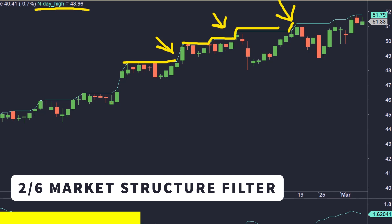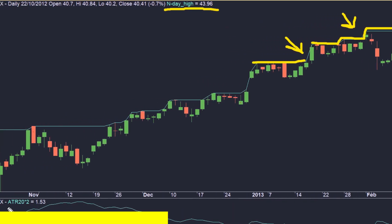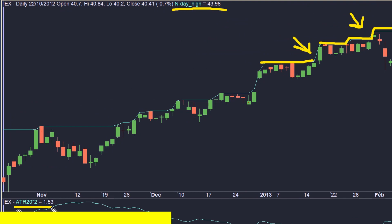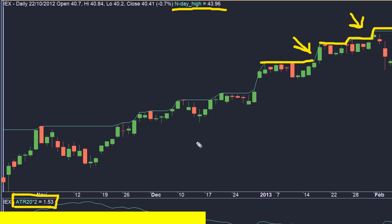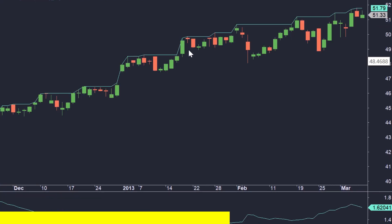Once we know that the market is strong enough to be breaking its previous highs, we need to understand the current volatility of the market. For that, I like to use an indicator called ATR — Average True Range — which is very popular. It's probably the most useful indicator out there. ATR measures the volatility of the market by looking at the size or the range of its candlesticks.